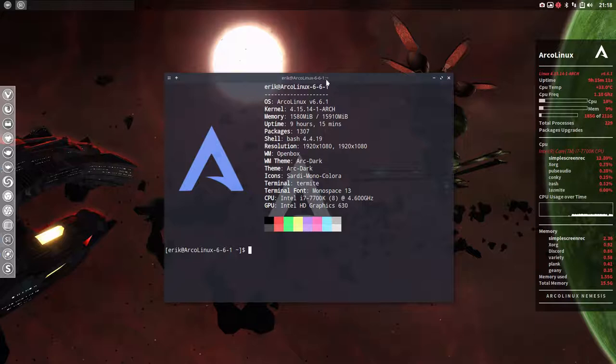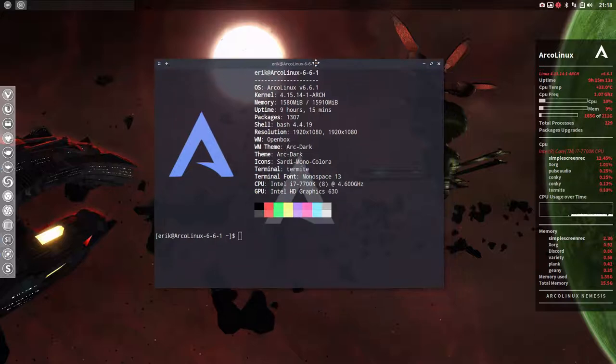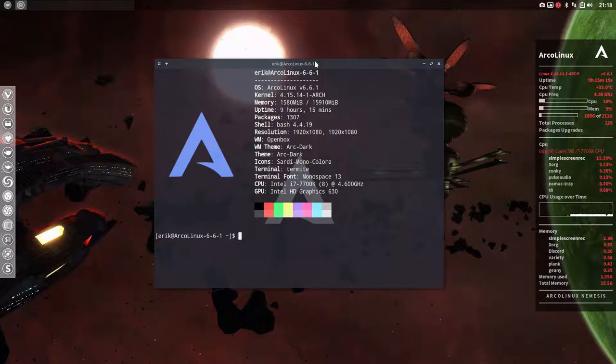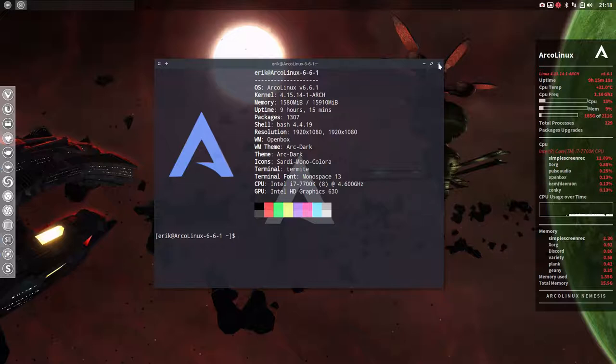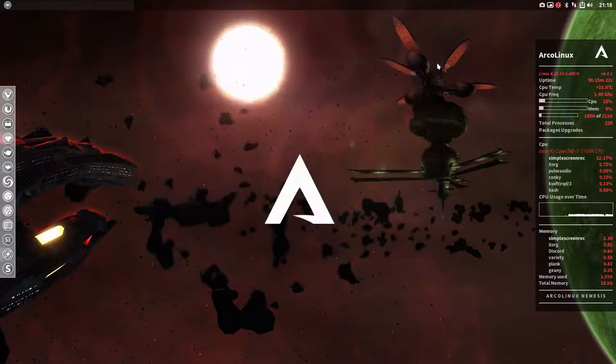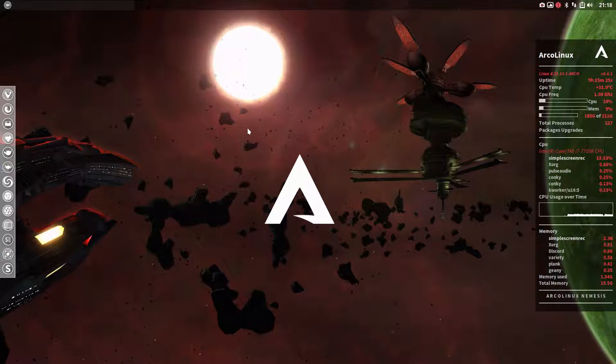We have the possibility to install Steam on ArcoLinux and use the power of the system. The thing is, how do we install Steam? You may have seen other tutorials already. It's not that difficult.